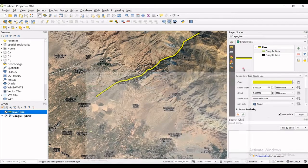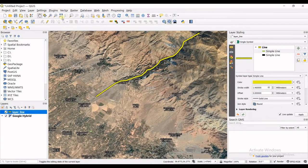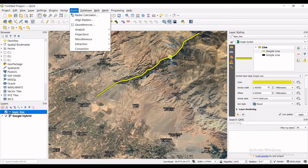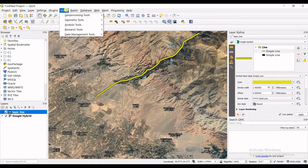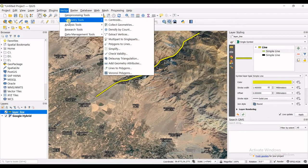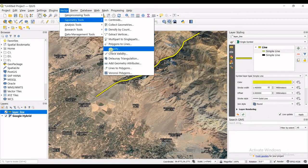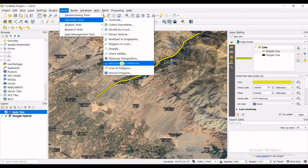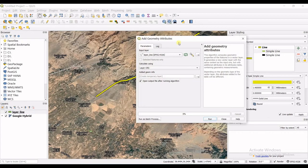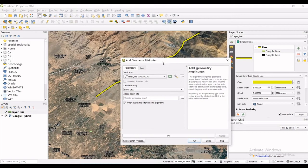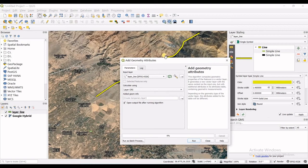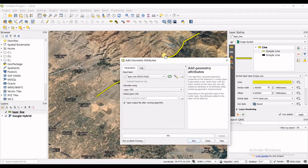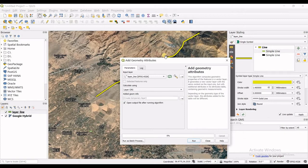What you will do is go to vector, as this is the vector we have created, vector geometry tools. The drop down list opens up and then you go for add geometry attributes. Again, if you remember we created points and there also we got into add geometry attributes and what it did for us for point layer was to add the coordinates. But now what it will do for us is to add the length of the line.